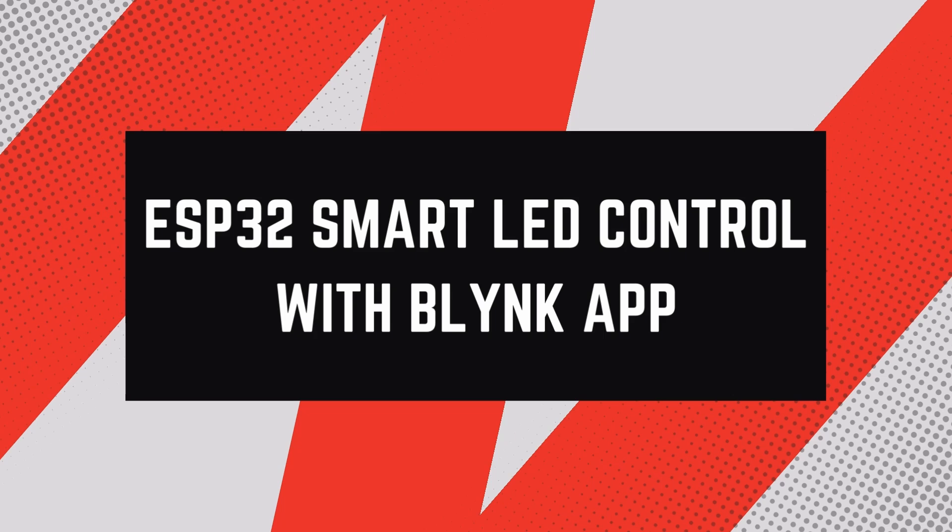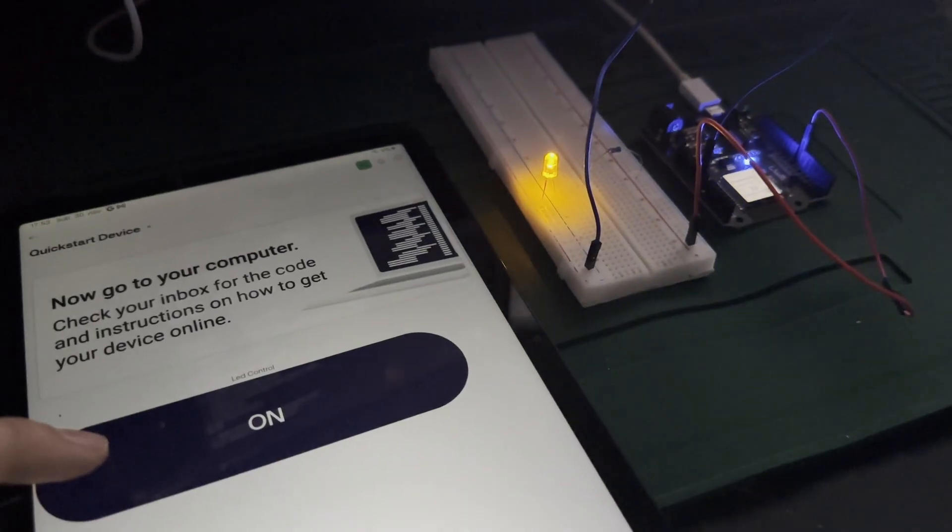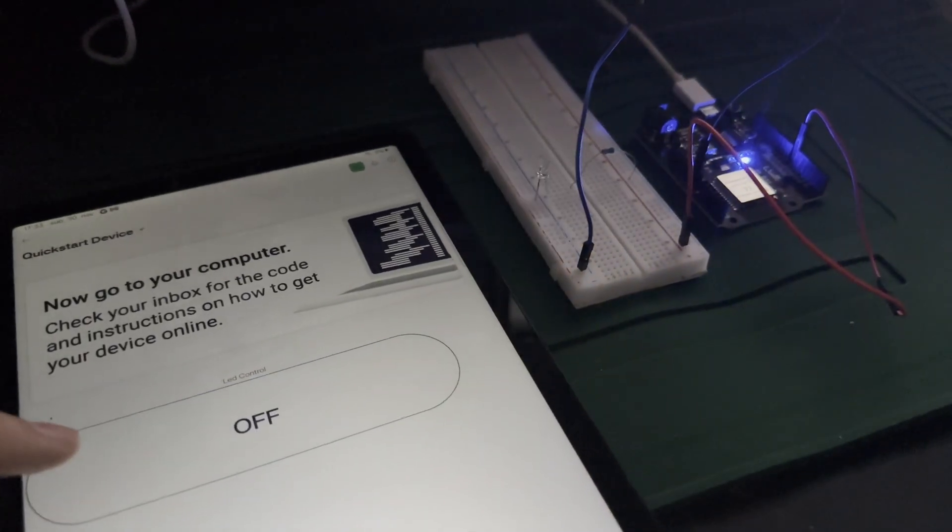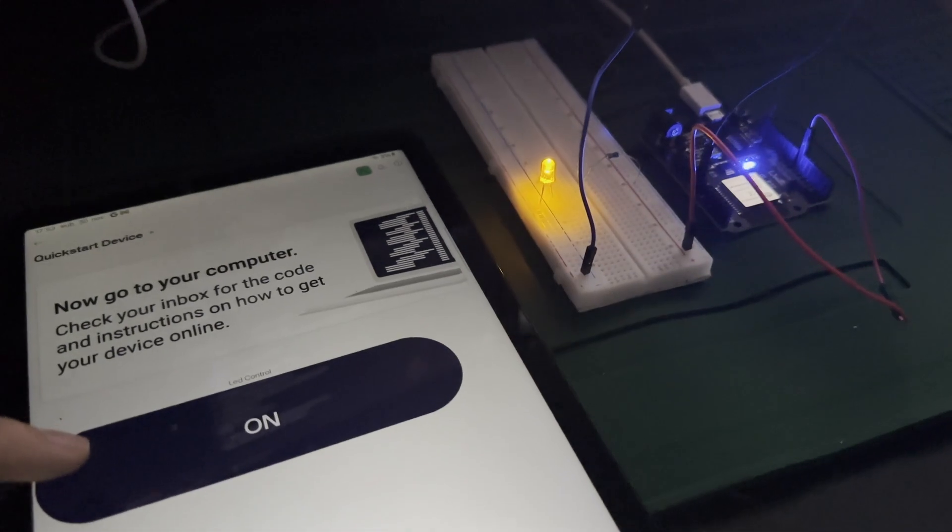Check this out: with just a tap on my phone, I can turn the LED on and off. Let's dive into how you can build this yourself.